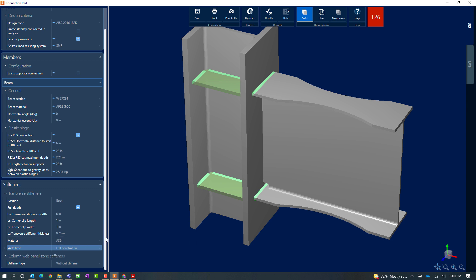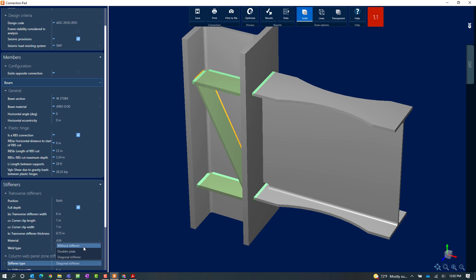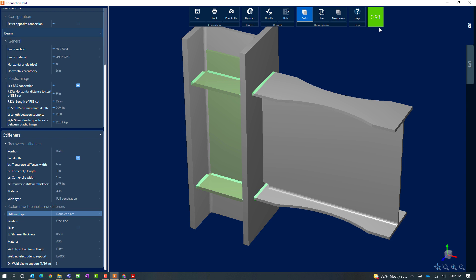That didn't quite get me to a passing connection design, so I am also going to take a look at the column web panel zone stiffeners. I can create a doubler plate, which is basically a plate welded to the column. I can see that got me to a passing connection design, or I can also go with a diagonal stiffener. I am going to go with a doubler plate, and by making that change I can see that my interaction ratio is now less than 1.0 — it is in green meaning it passed the connection check. I will click on the Save icon to save those changes.